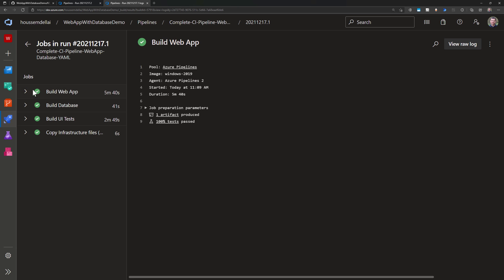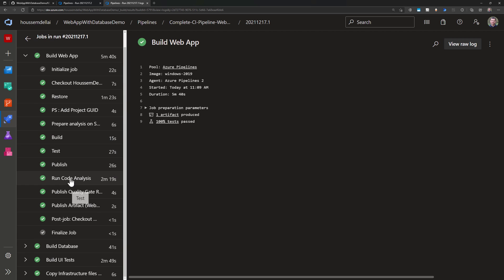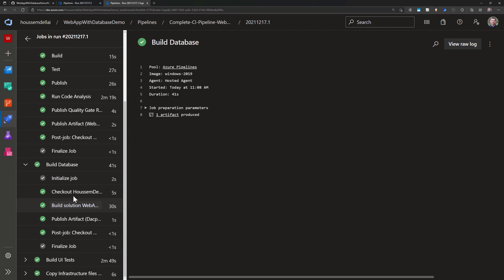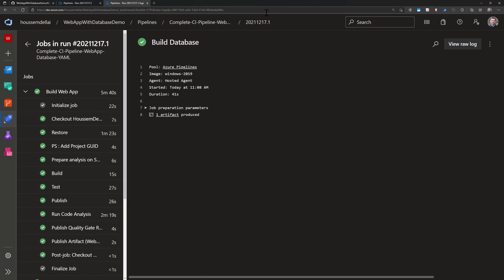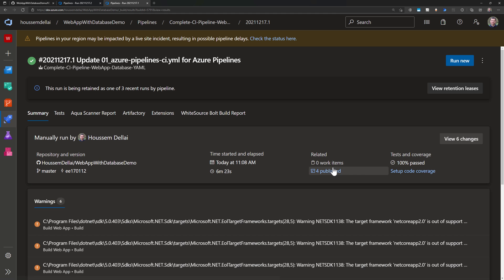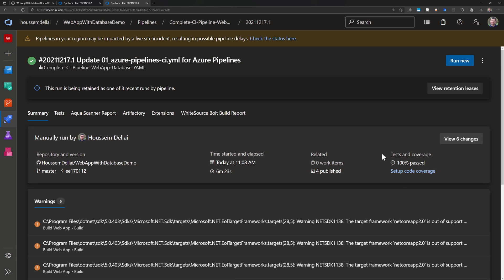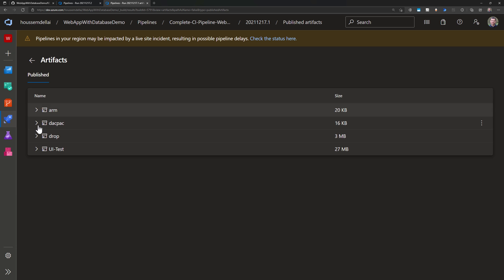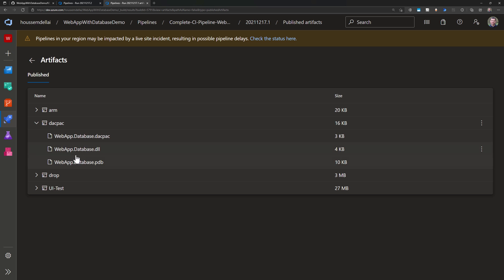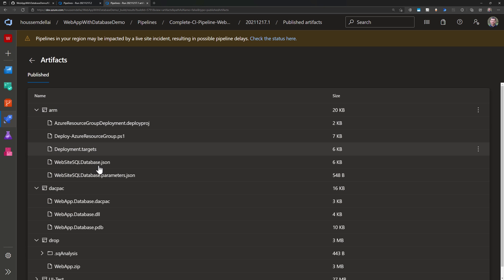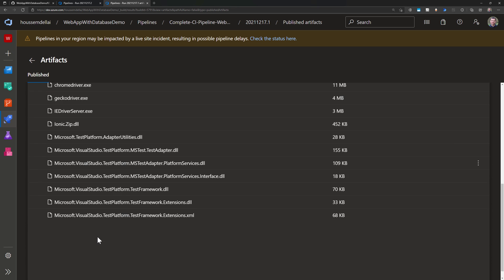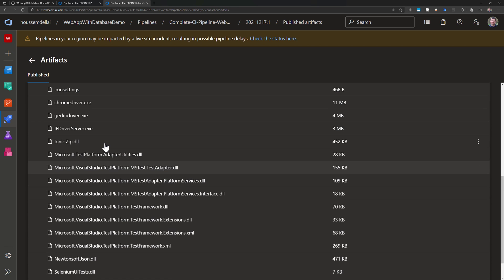If I go to a pipeline that I've run previously successfully, I will see the four jobs. First one for the web application - you see all these tasks ran successfully. The build is published for the application code. For the database, all the steps ran successfully. If I check the tests that were run, those are the two tests from the unit tests, not the UI tests. If I check the published artifacts, I will see four published artifacts. First one for the web application - that is the drop folder for the webapp.zip file. Then we have the DACPAC for the database, the ARM templates for the JSON files there, and the UI tests where we have all the DLLs for my UI tests.